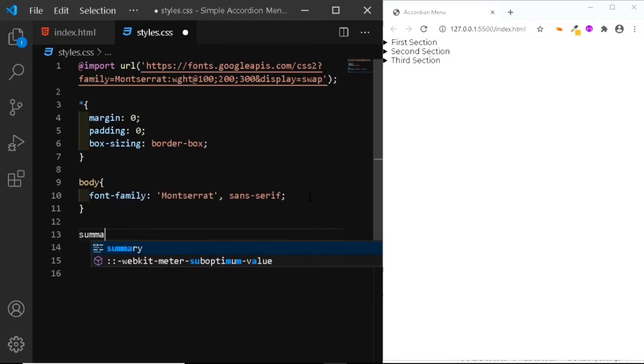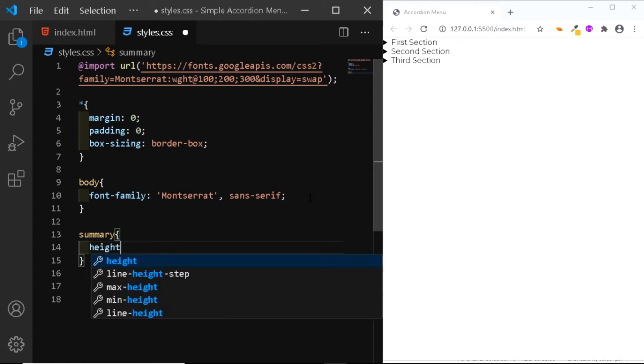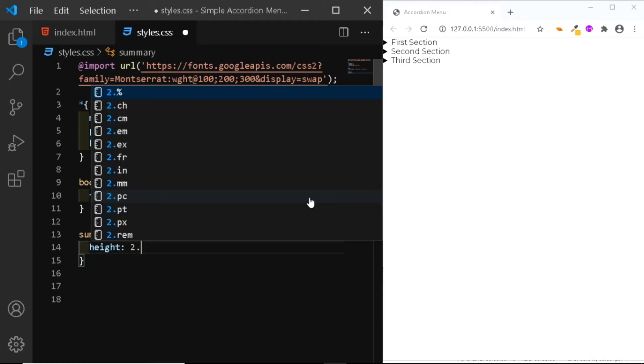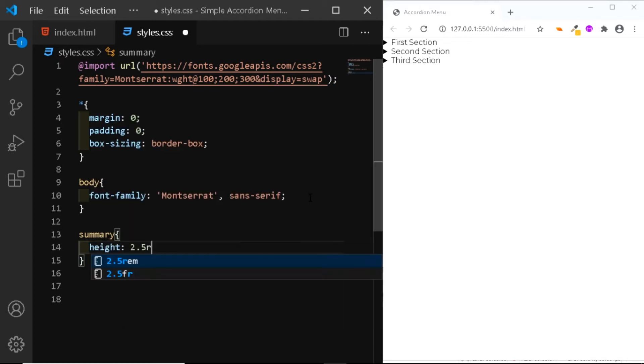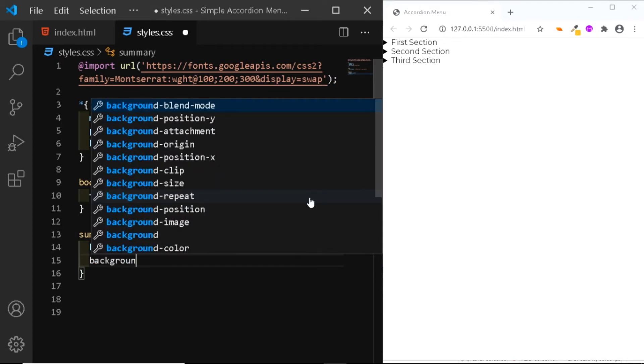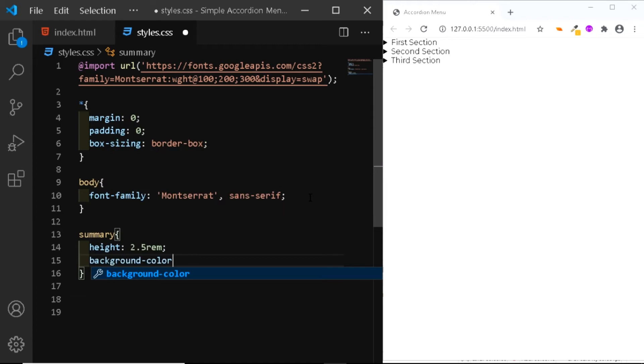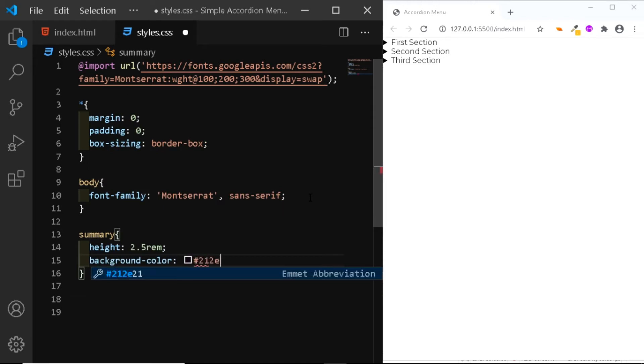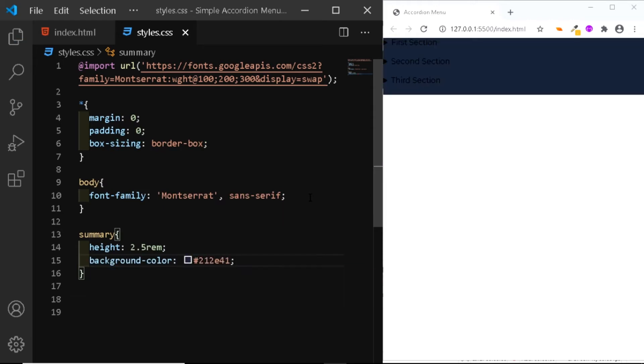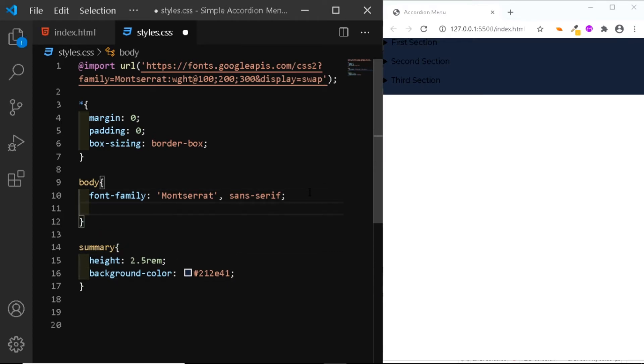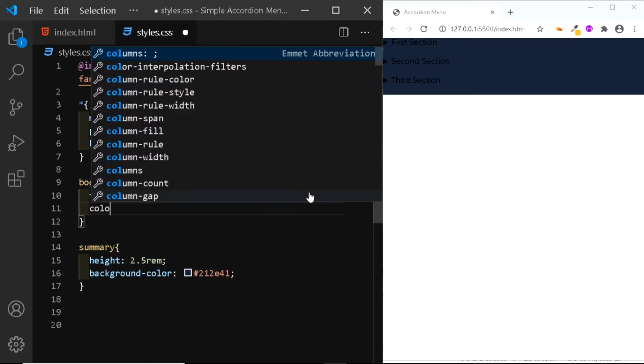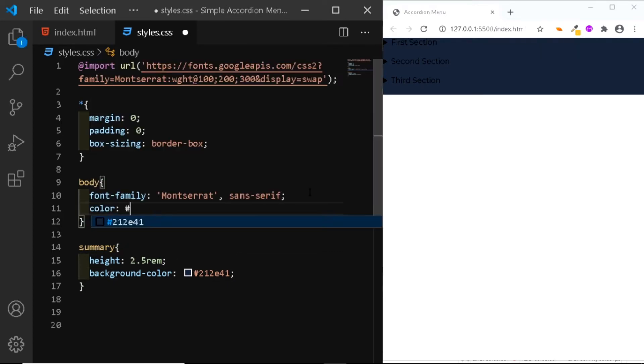So I'll select the summary. I'll give it a height of 2.5 rem and I'll give it a background color of 212e41. Now let's add a few more styles to the body. First, we'll give it a text color of white.